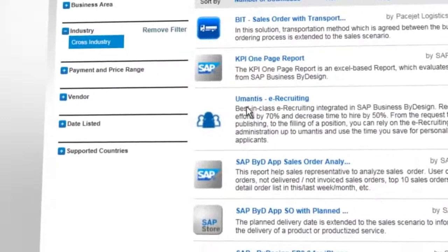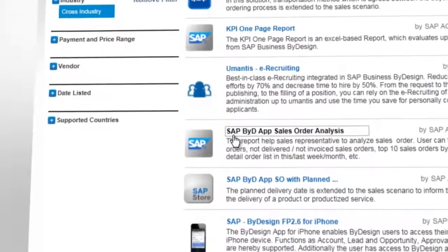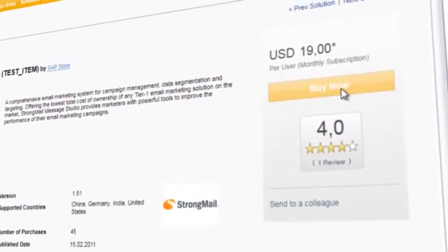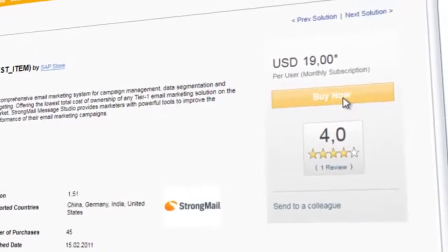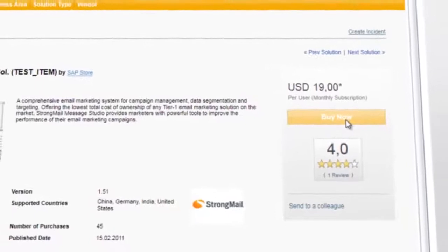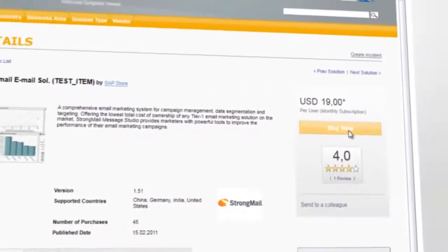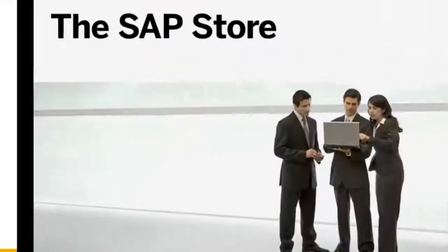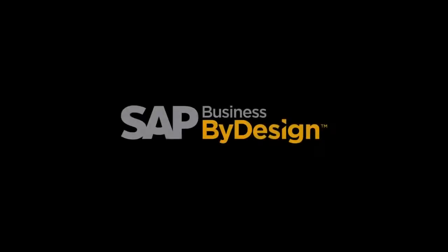Benefit directly from our partners' know-how. Activate the extensions with a few clicks — installed and implemented in record-quick time, without any risk. Make your business run better with SAP Business by Design.